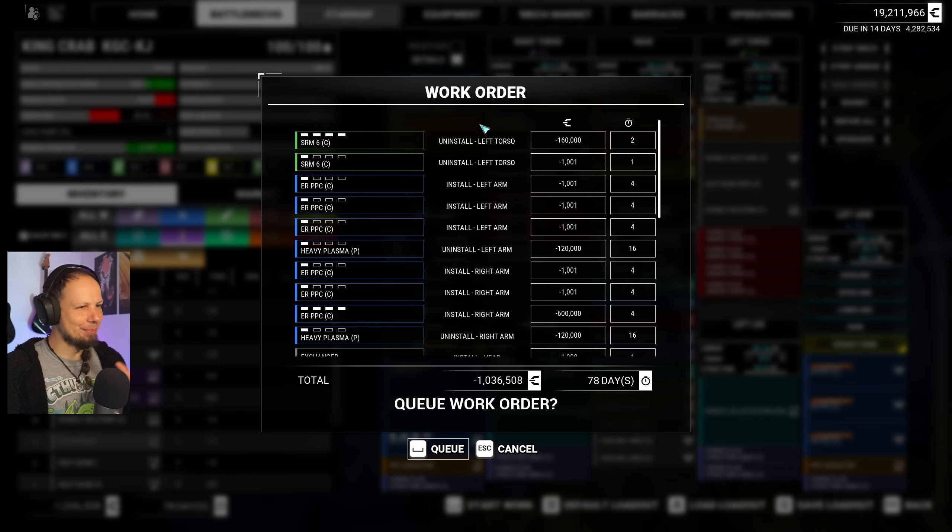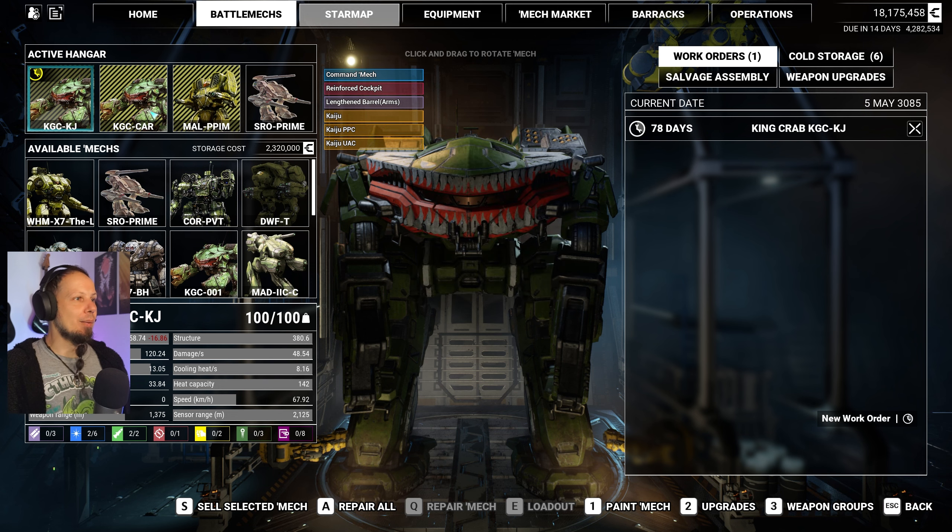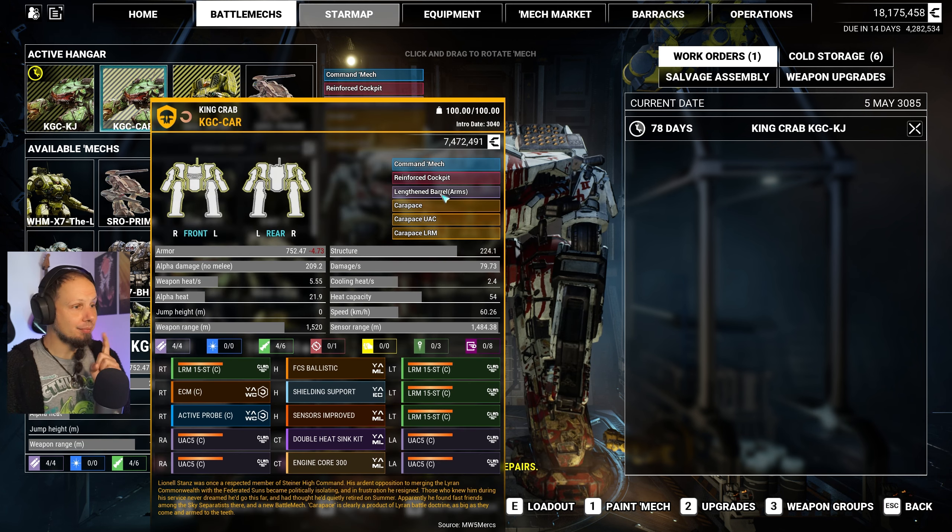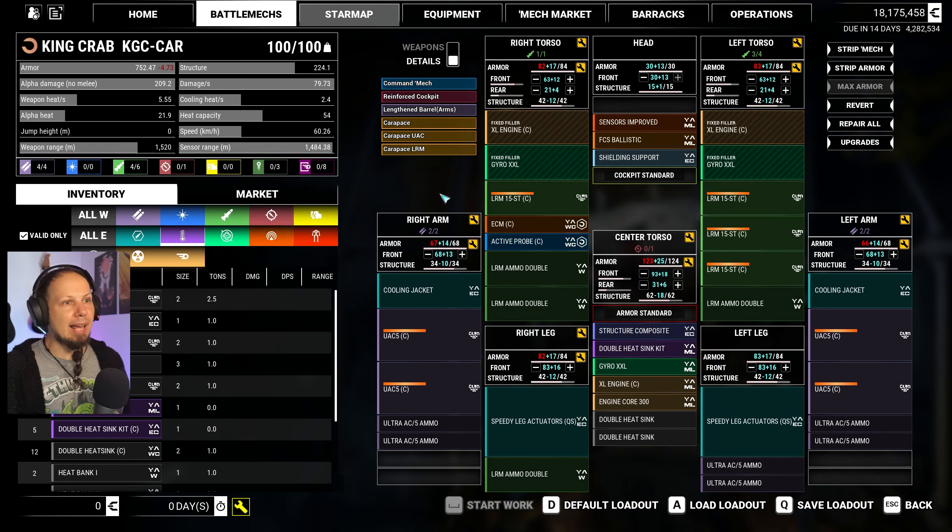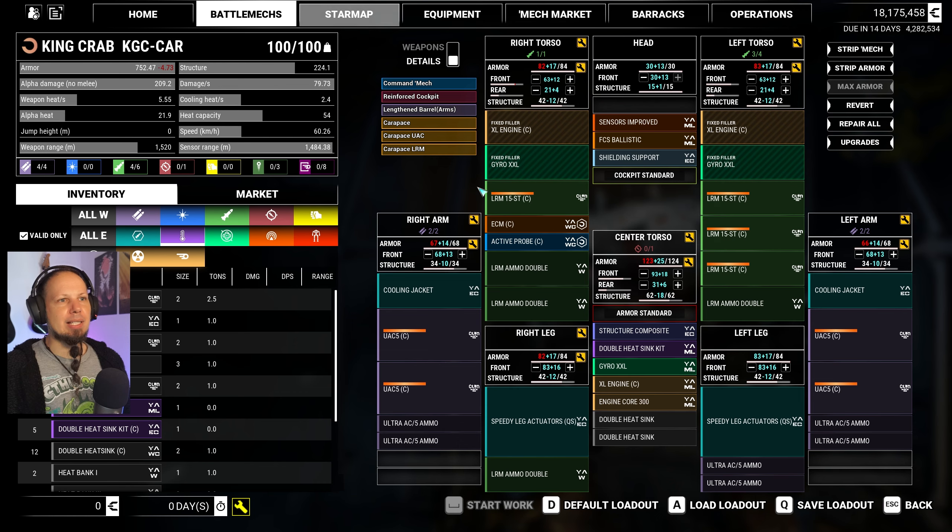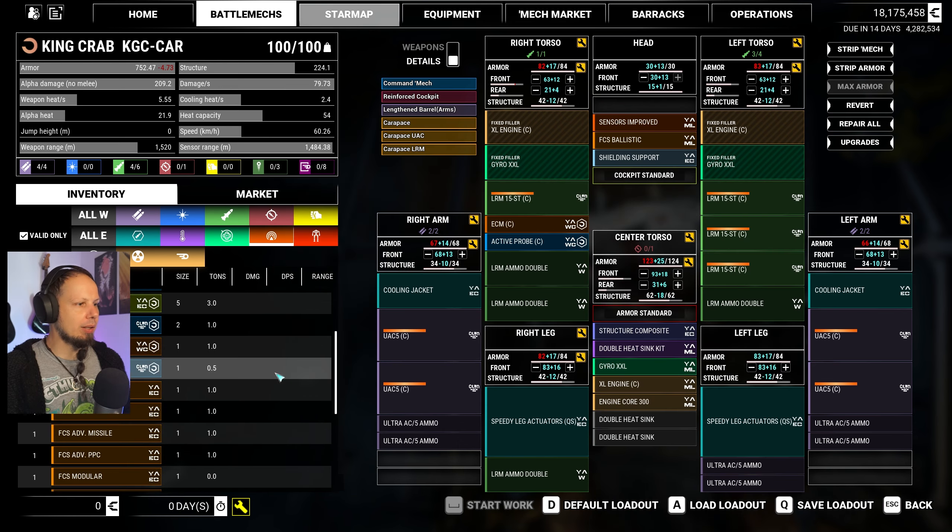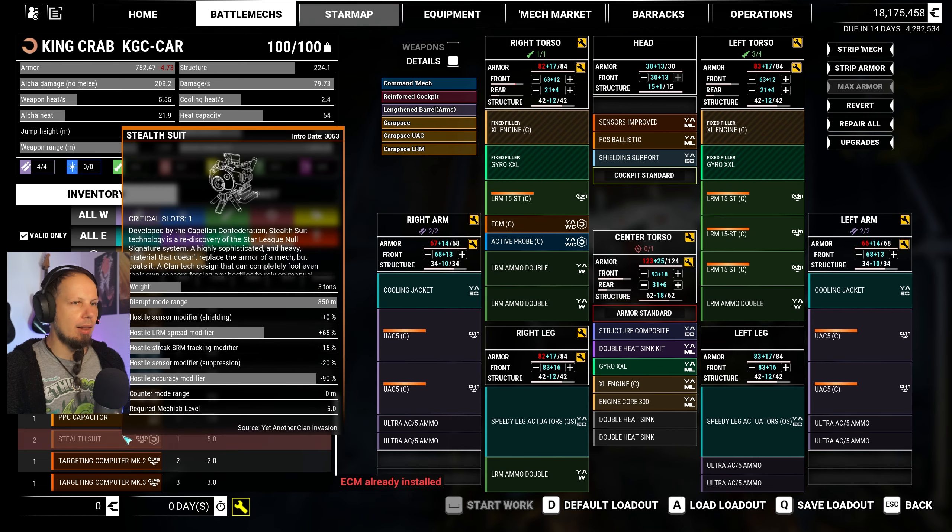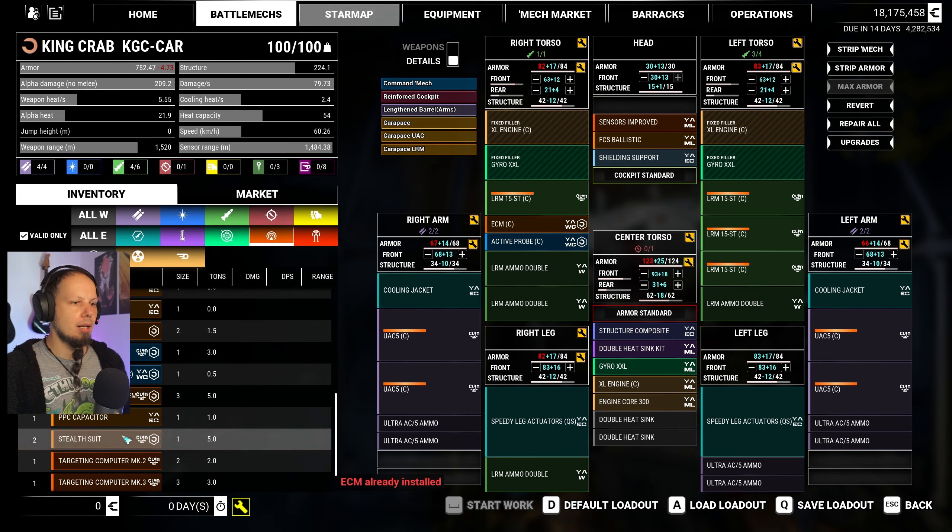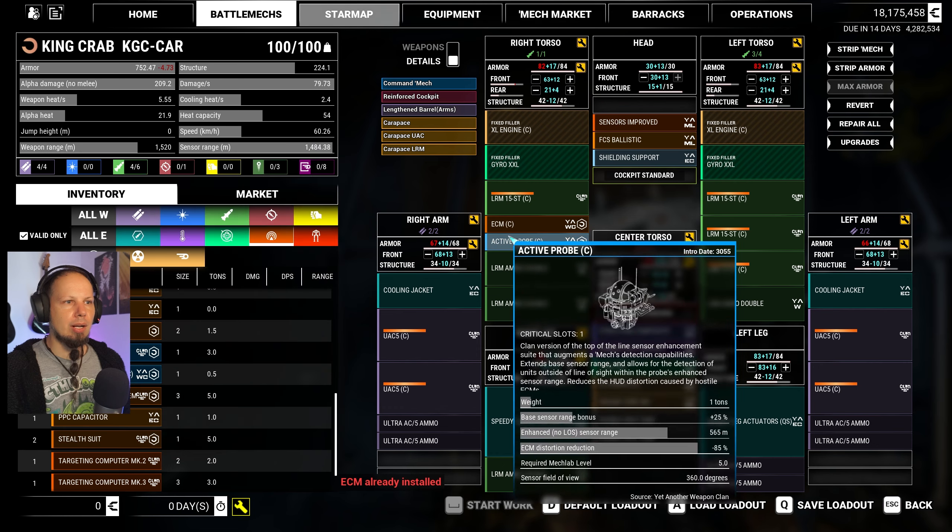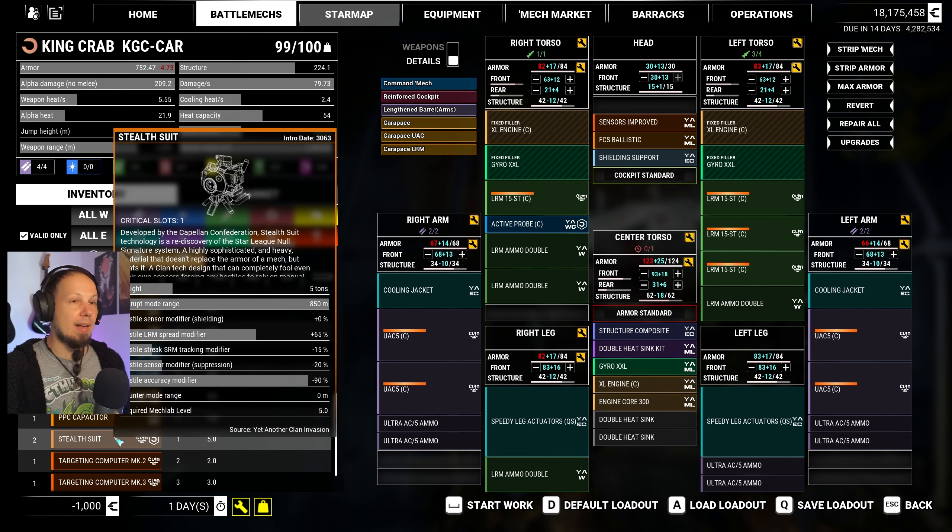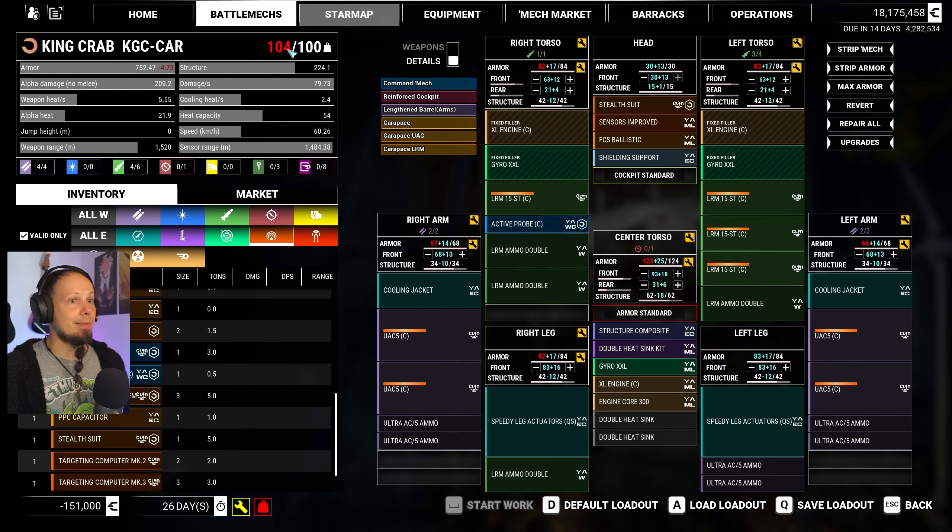I got my stealth suite and we are at 100 tons. Let's start the work. Again, I know we invest back and forth a lot. I don't care.